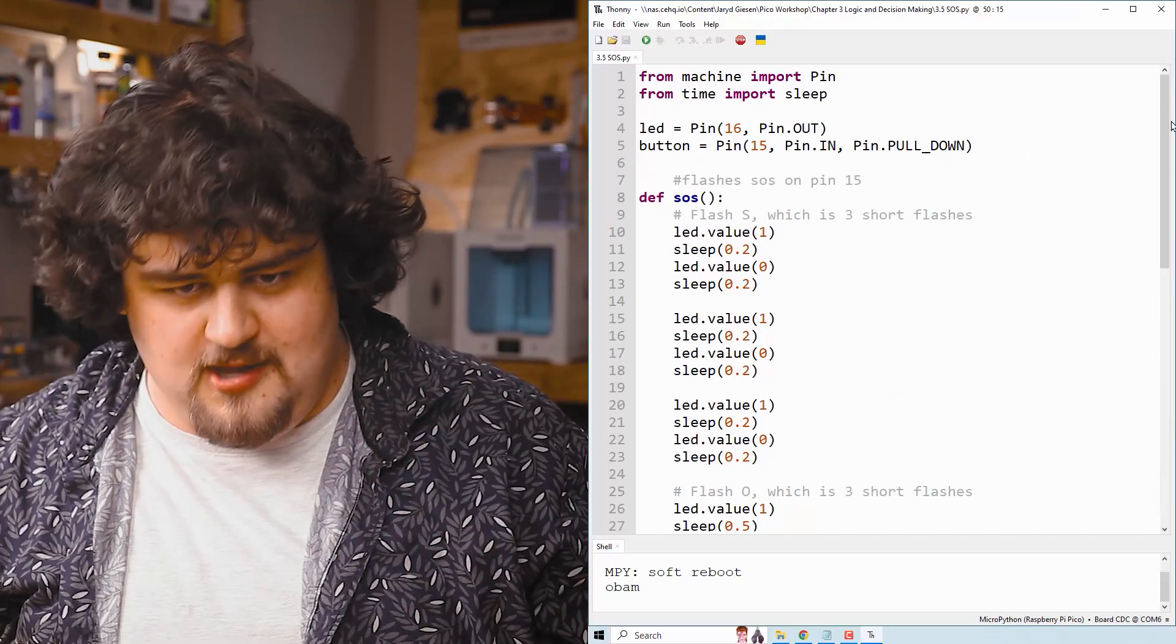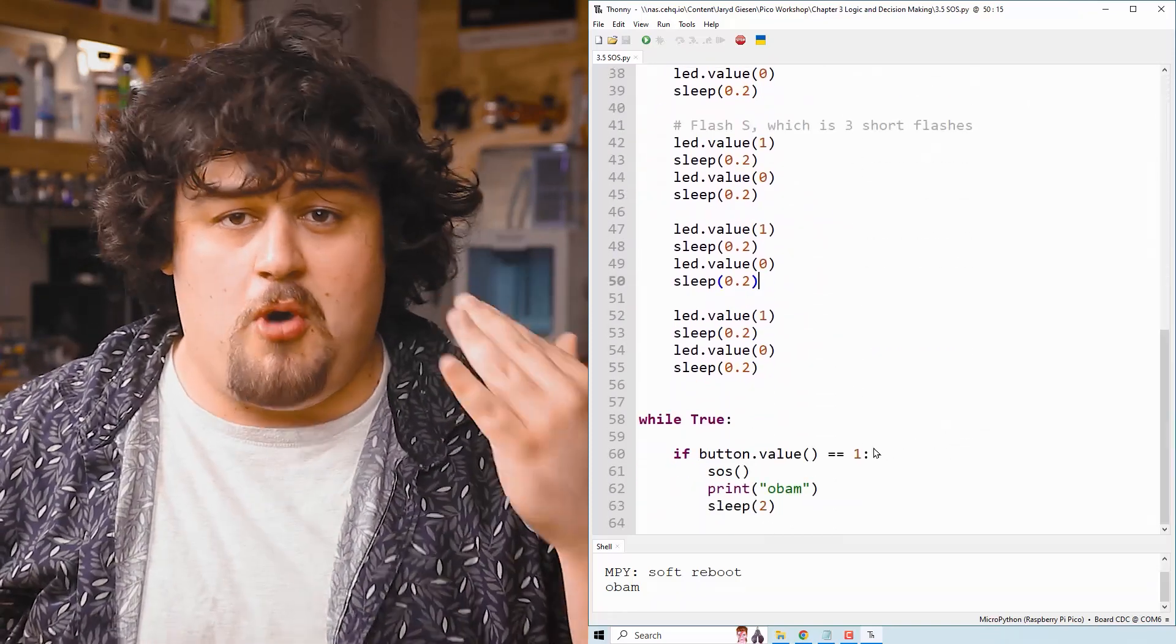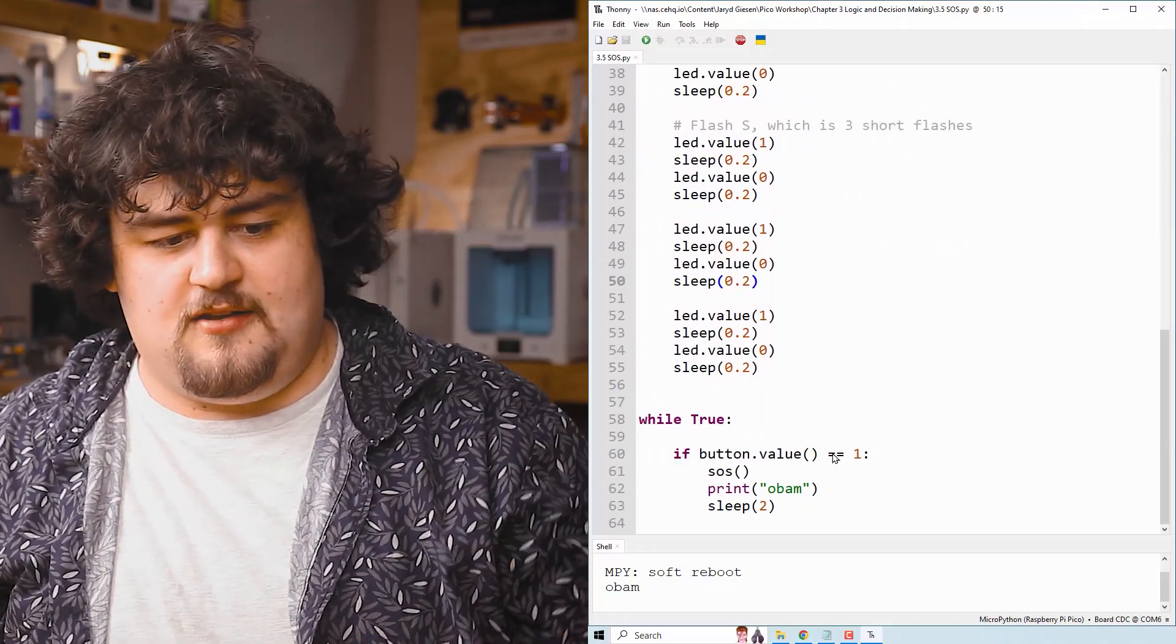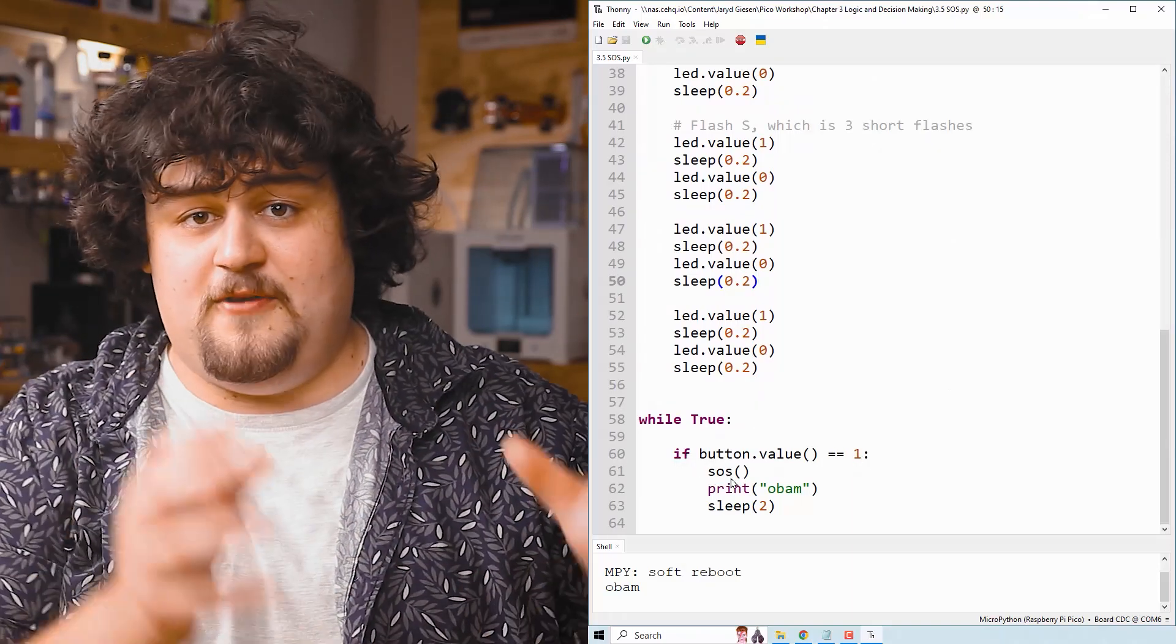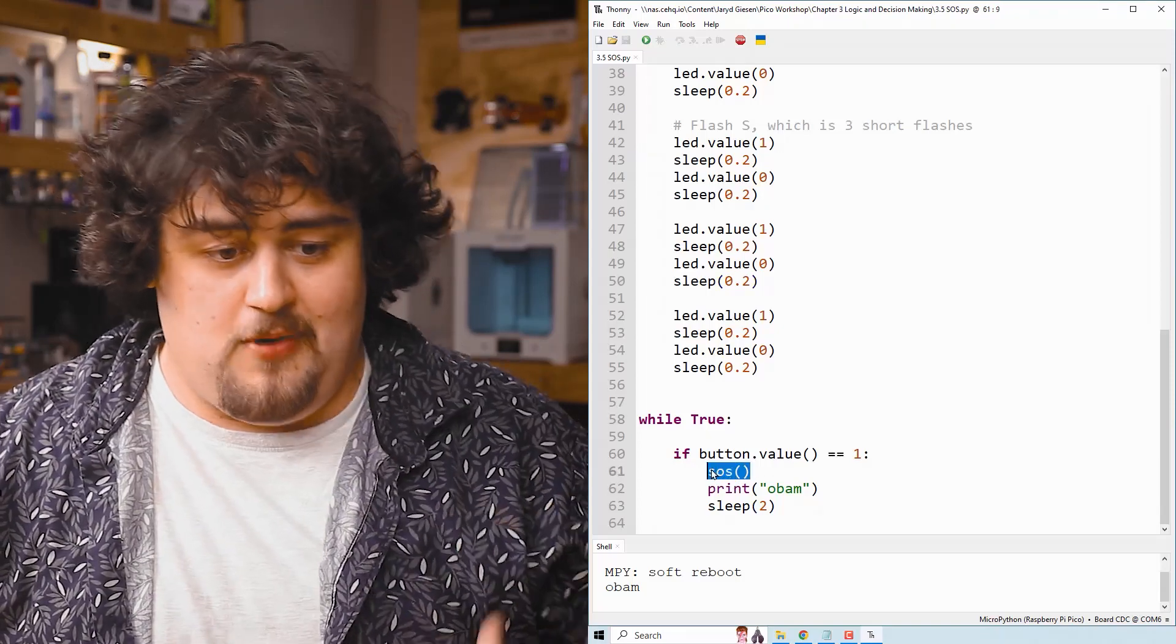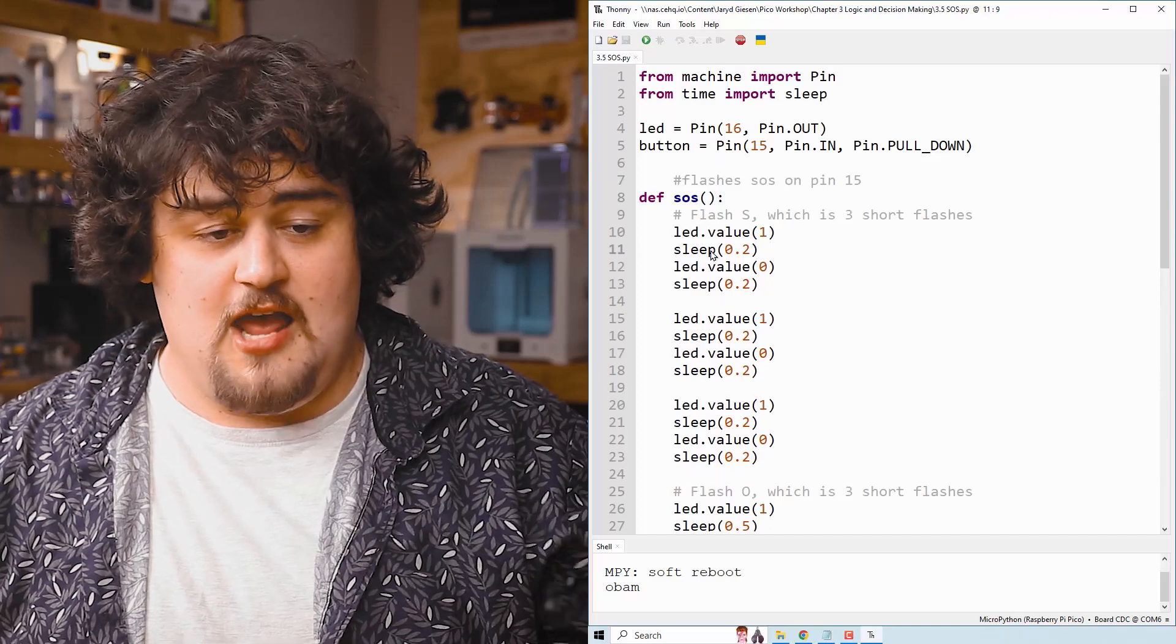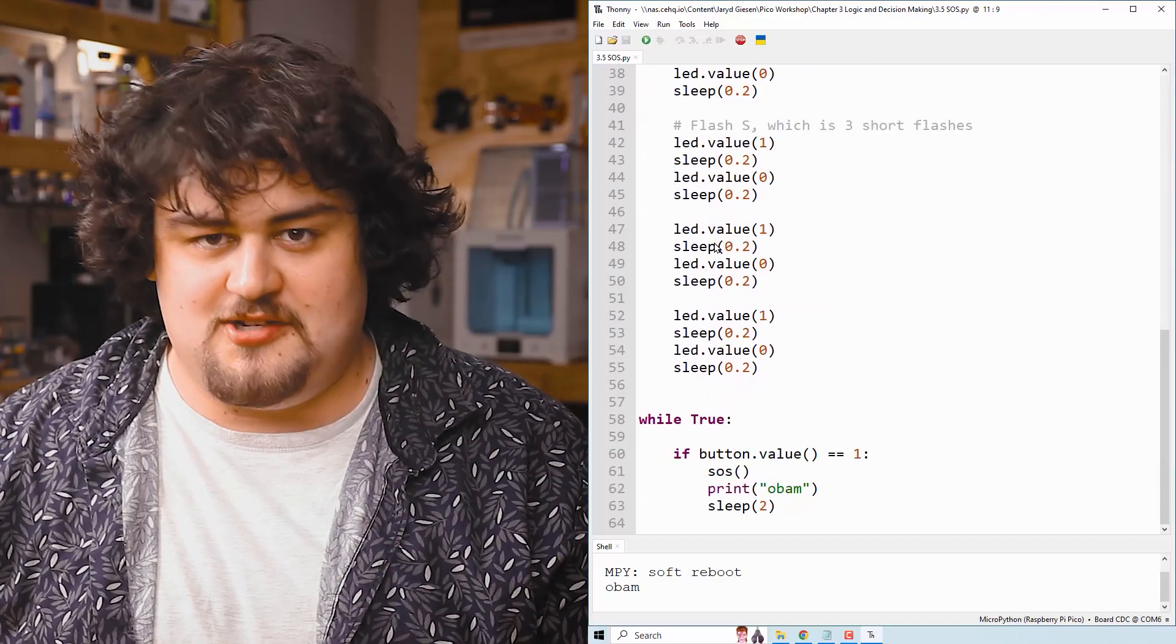So our Pico would do the imports, it would set up our pins, it would go, okay, there is a function, it exists. It'd come to our while true loop and then it would go, okay, if the button is pressed, now it calls the function and the things that are inside of it. So our Pico goes from where we call the function up to the start of that function, and then it executes all the code inside of that function.